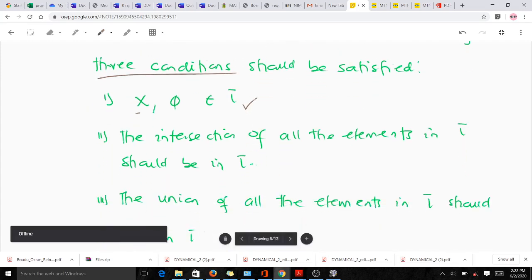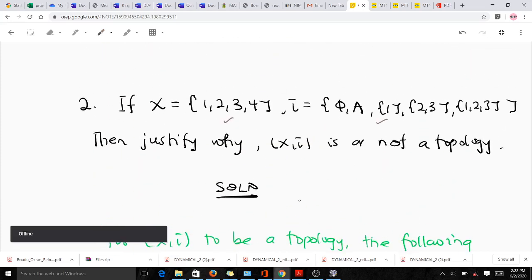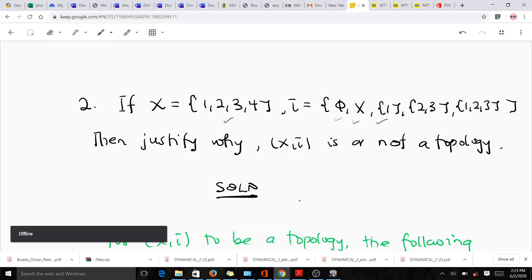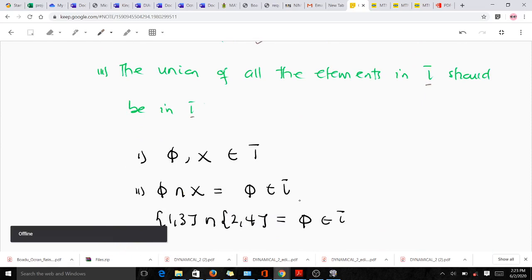The second condition is that the intersection of all elements in tau should also be in tau. The third condition is that the union of all elements in tau should also be in tau. Looking at our topological space, we can verify: we have phi and X present, so the first condition is satisfied.